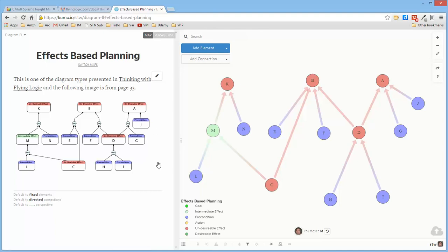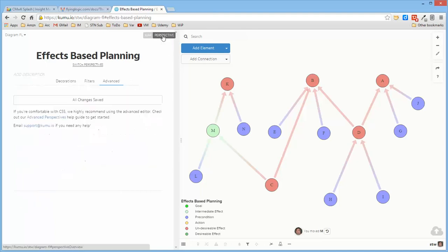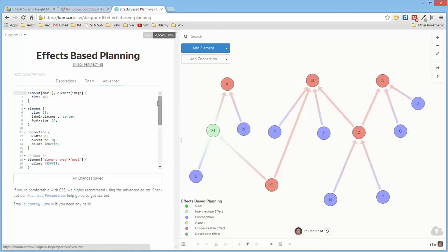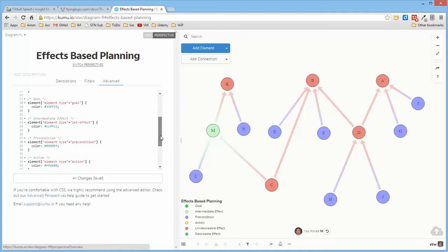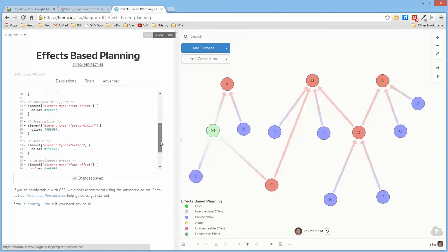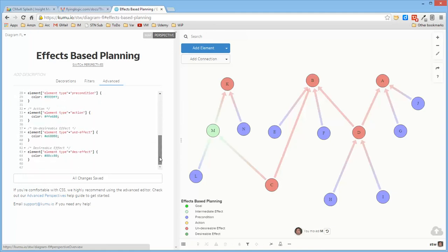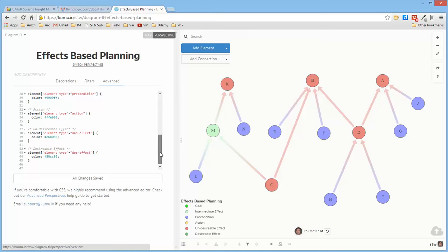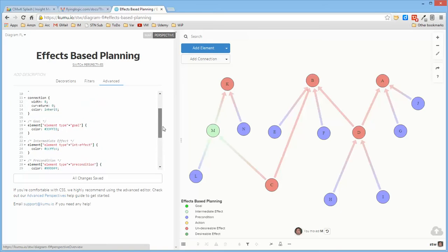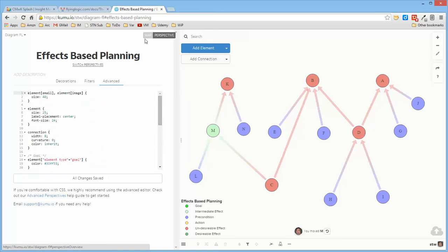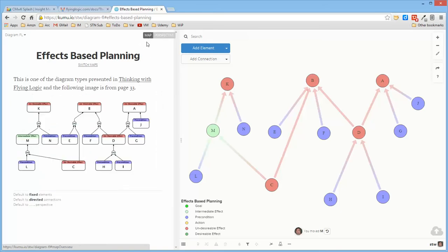What I did was I created a set of types that mirrored the definition of the types that were on the diagram, and I defined a set of colors which are equivalent to the colors that were in the diagram.